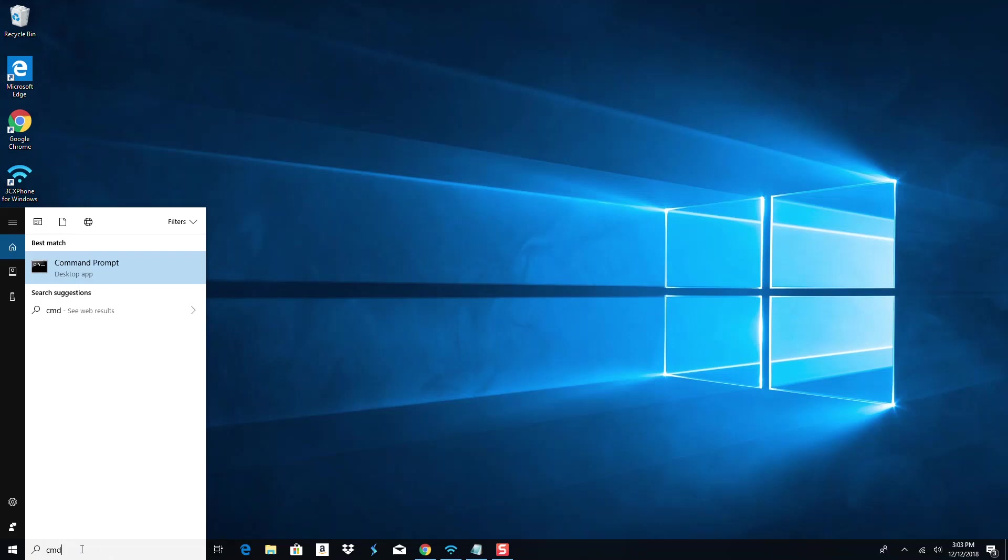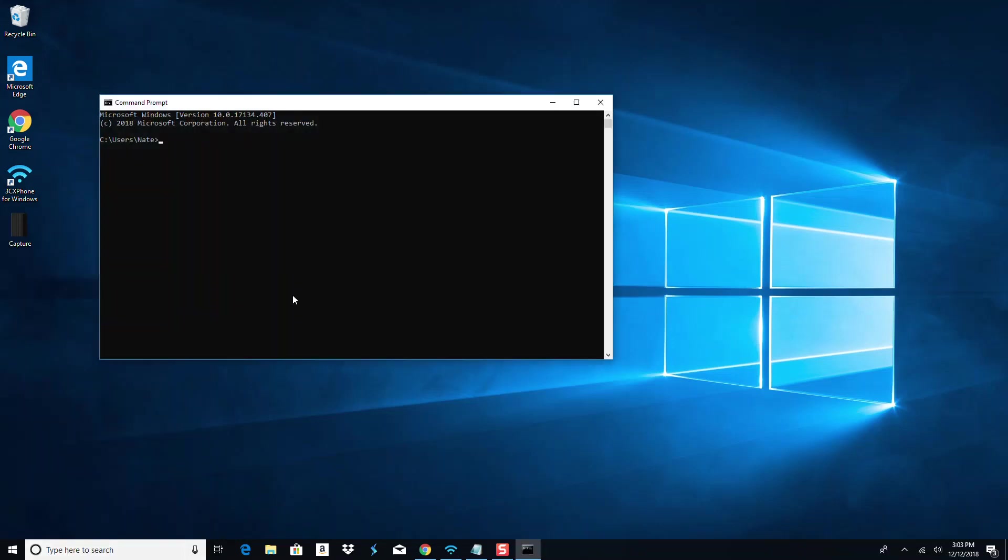What I'm going to have you do is type in CMD in your Windows search bar and hit enter. Now from here, type in: ping space www.google.com space minus T. So: ping www.google.com -T, and then hit enter.